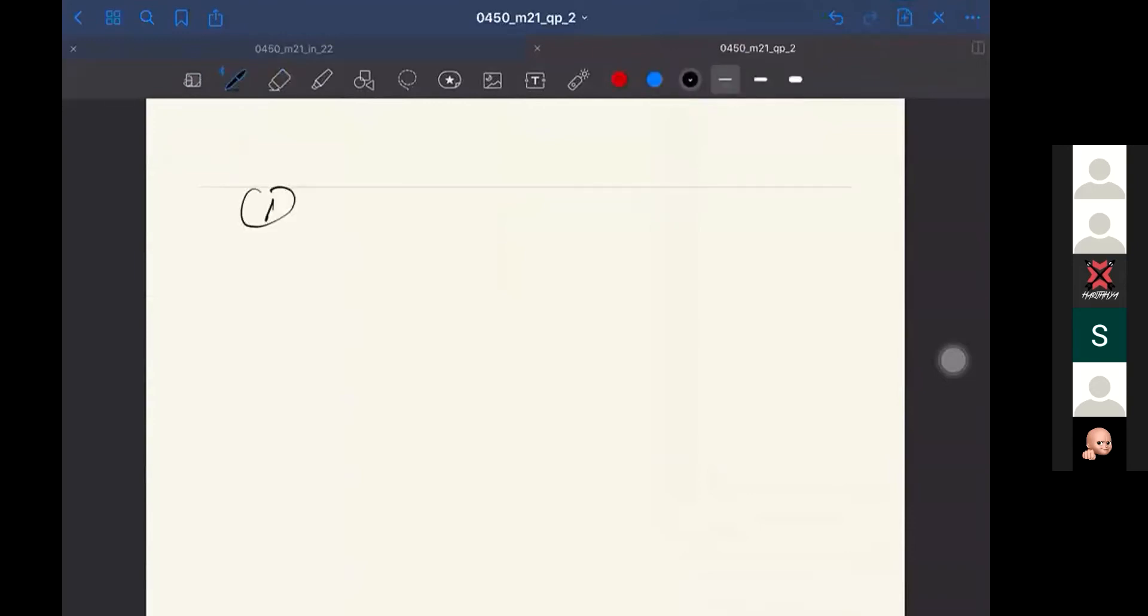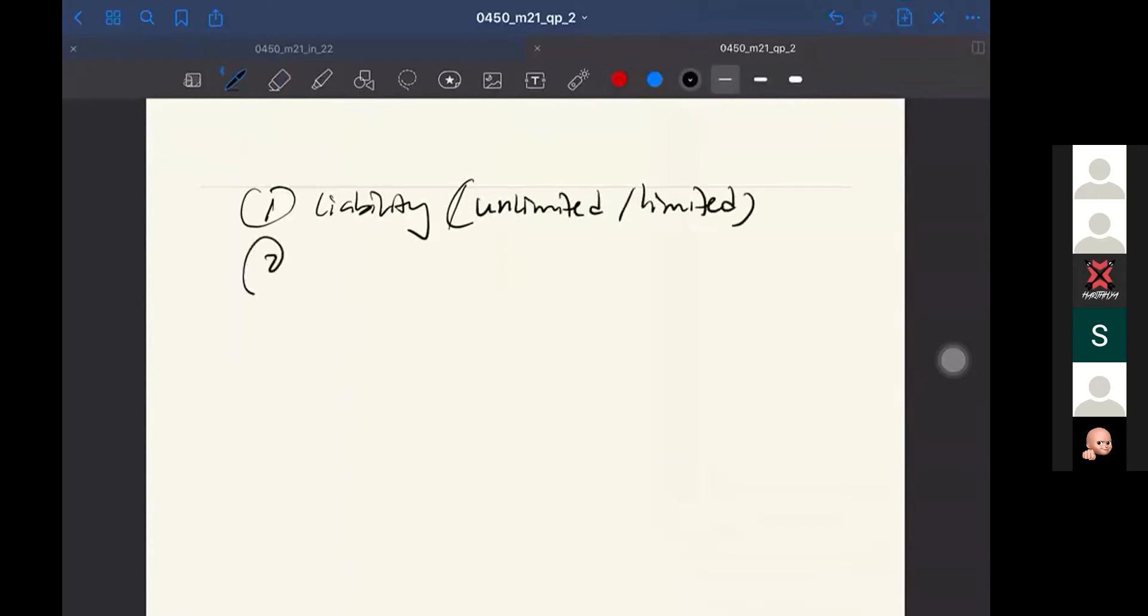Number one, try to compare the liability of the business form - liability as in limited or unlimited. Number two, you can compare with their legal identity, so legal identity as in they have a separate or no separate legal identity.